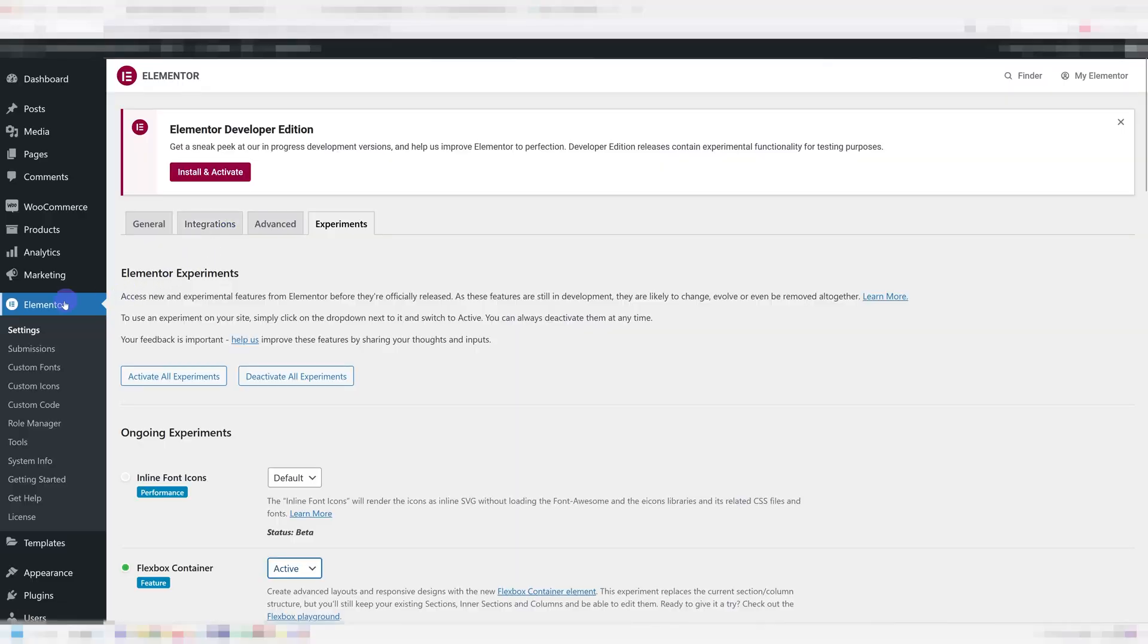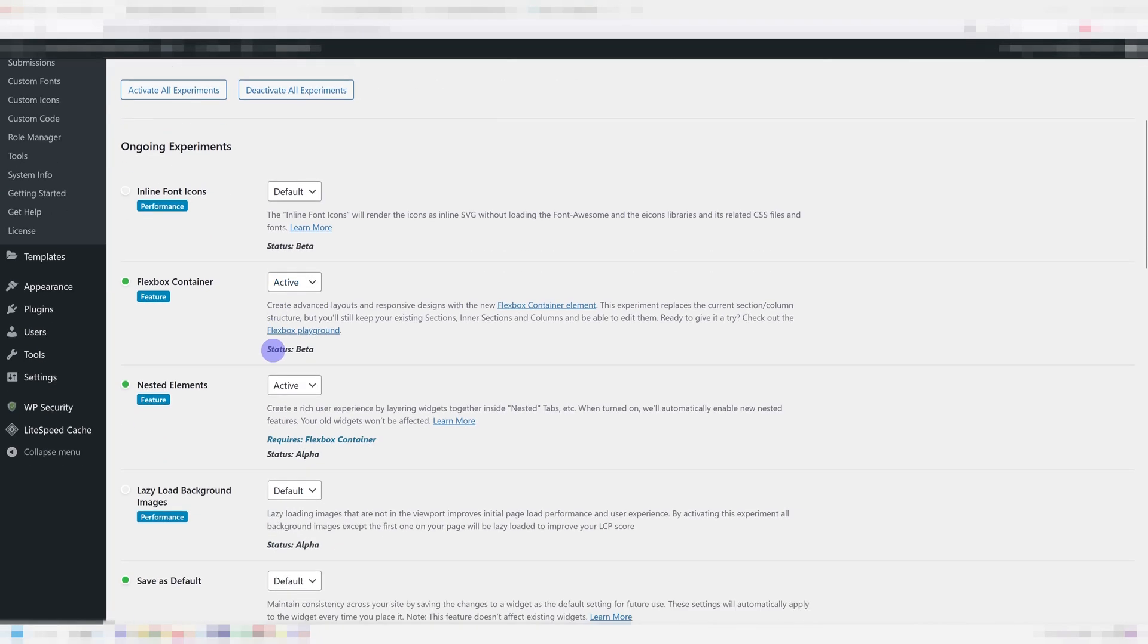First off, you need to go under Elementor, Settings, Experiments and make sure you have both the Flexbox container and the nested elements set to active.